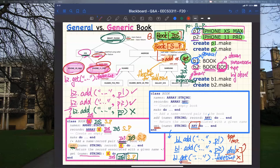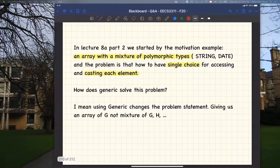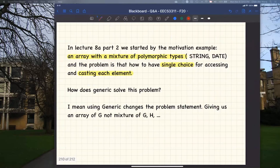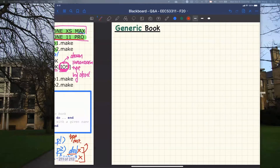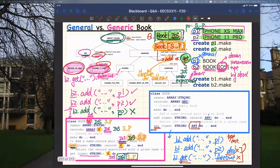That was a long discussion about the comparison between general book versus generic book. The very question from Amir was about the single choice principle, but I extended that discussion a little to show you everything. Amir confirmed it makes sense. So that's about the only question we got from the Google Doc. Do you guys have any more questions for this week?